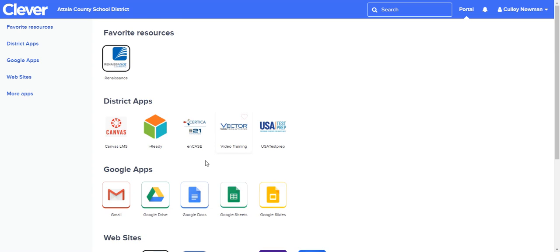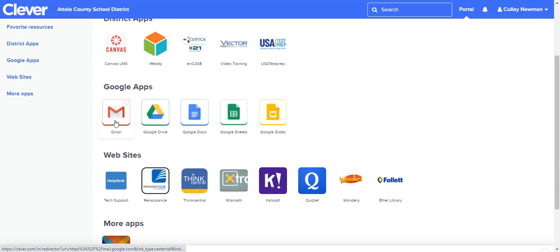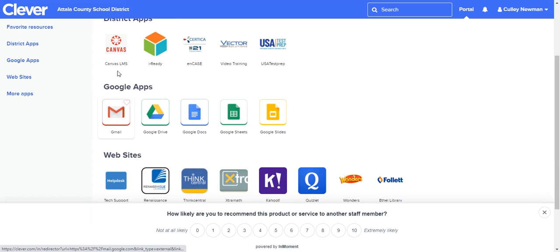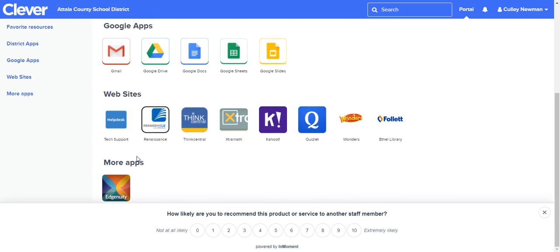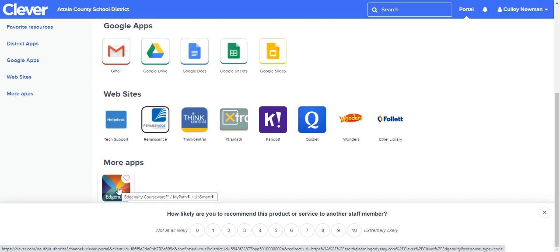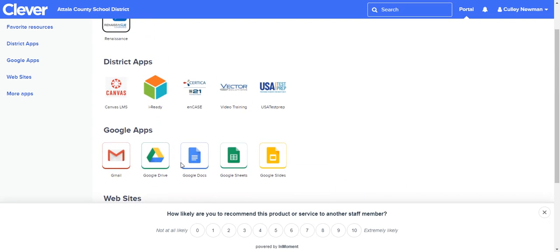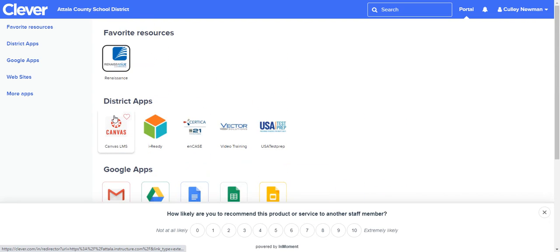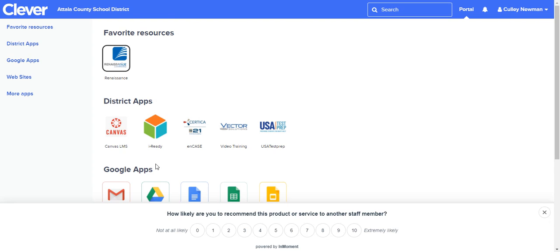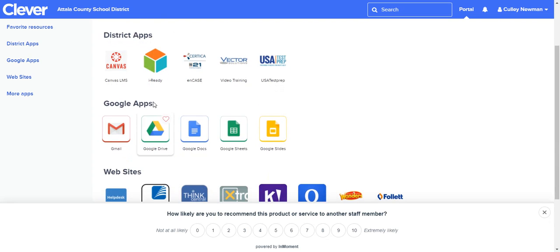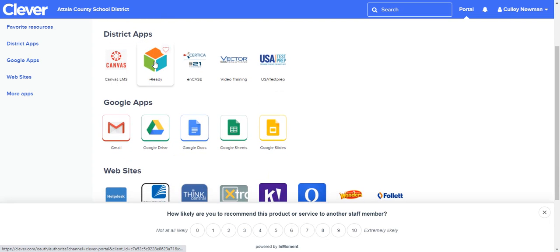You can see there's your Gmail that you'll need to use, there's Canvas that you need to use, there's Edgenuity that you need to use. If you're doing Edgenuity in a classroom, you need to be able to access it. All of your work is here—iReady if you have iReady responsibilities is all here on Canvas—and you can access it this way.